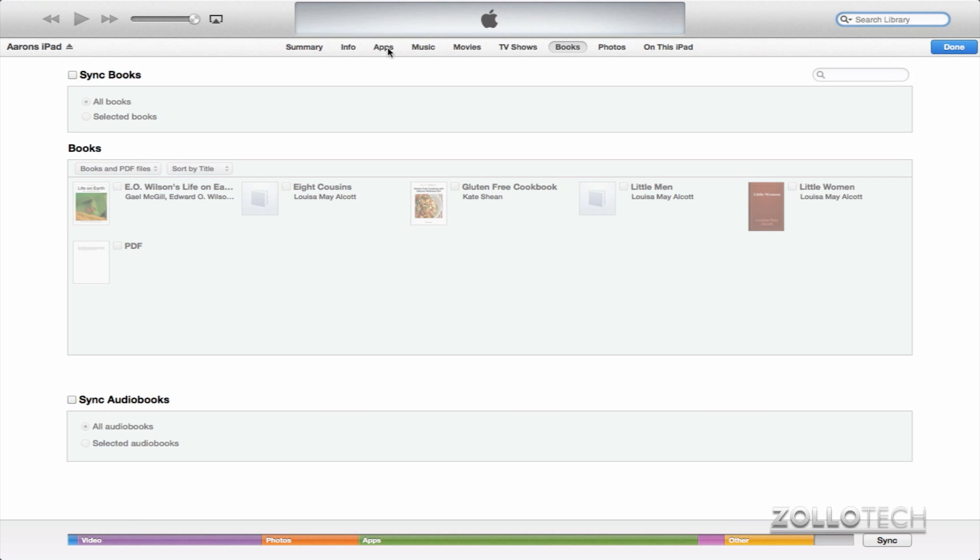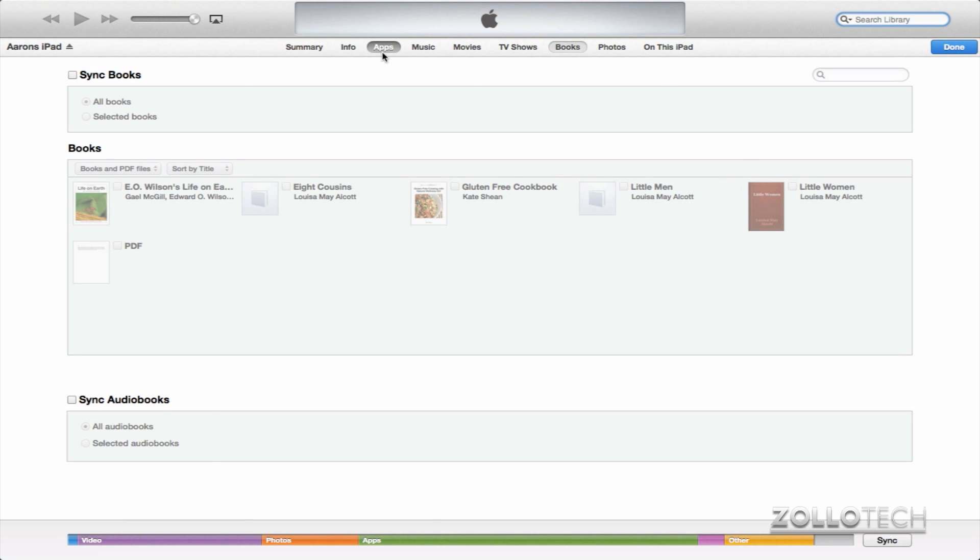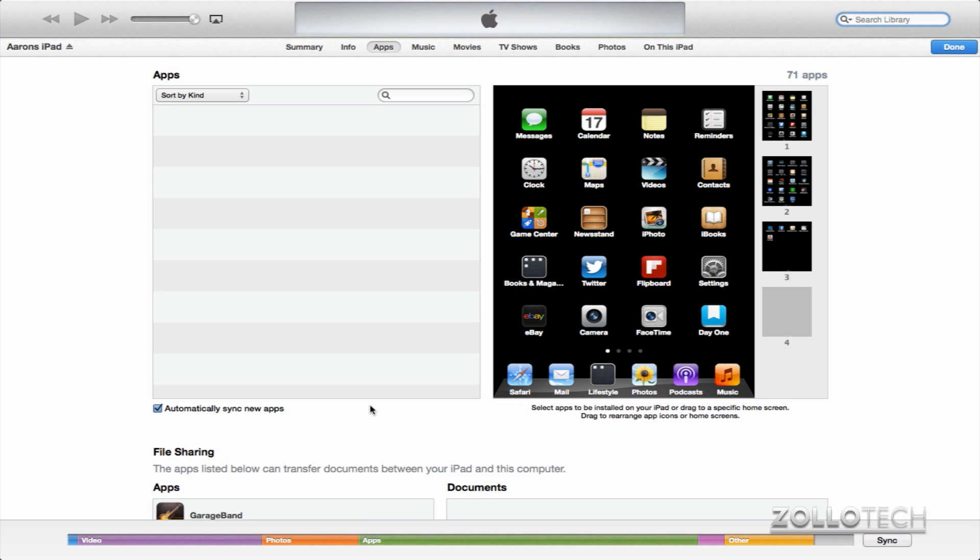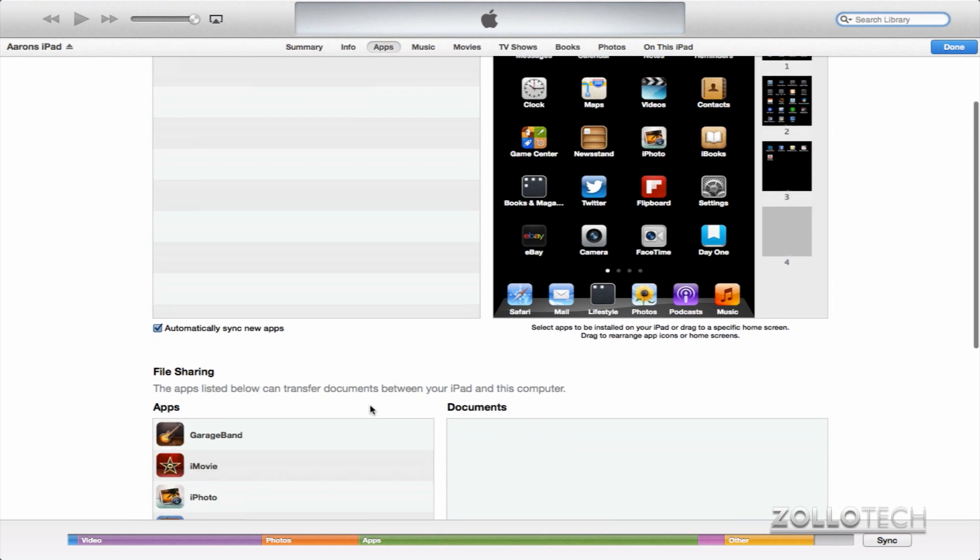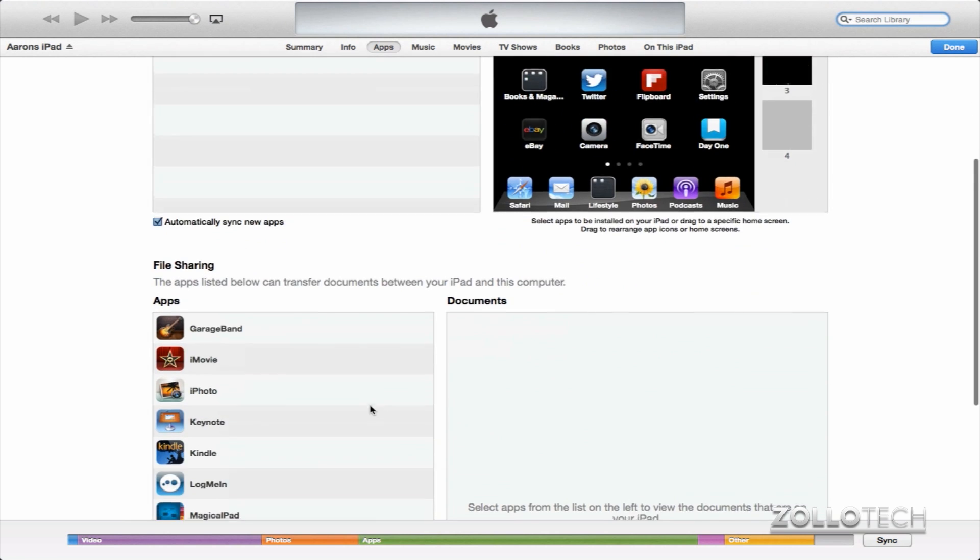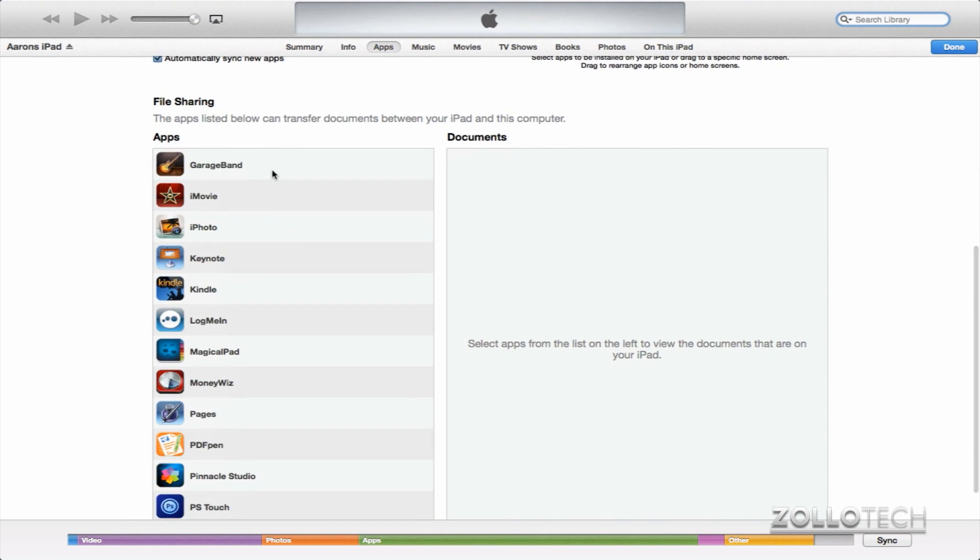So what we want to do is click on Apps here at the top. So again, we're on our iPad. Click on Apps and you can manage all your apps. You can drag and drop just the same. But down here, if I scroll down a little bit, you can see File Sharing.